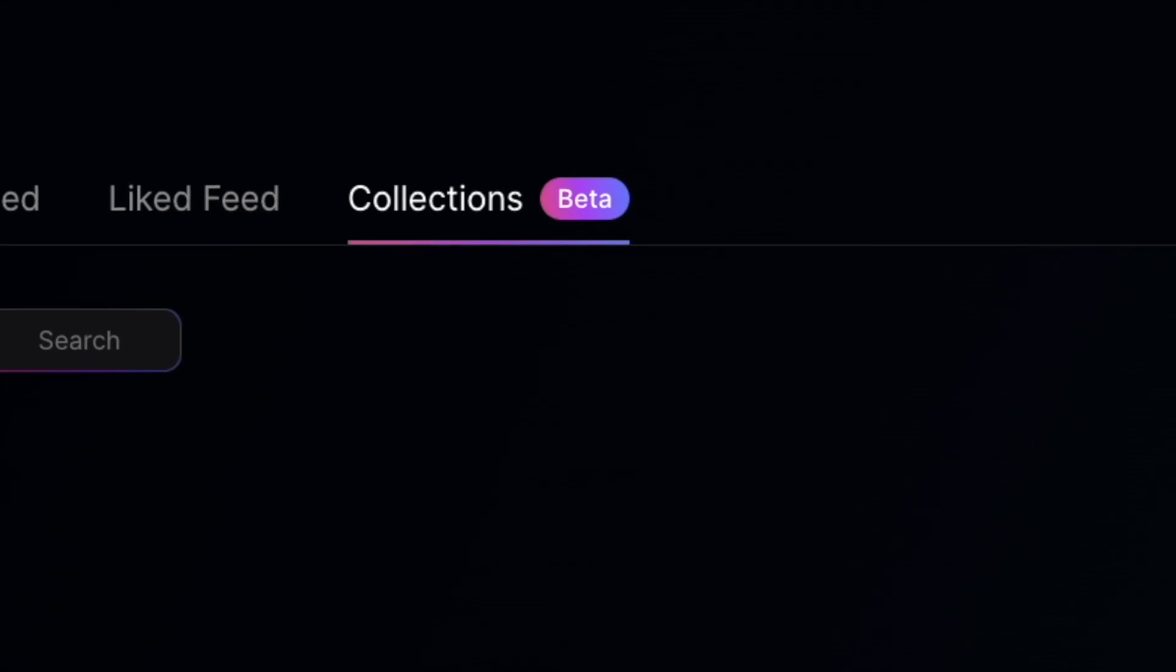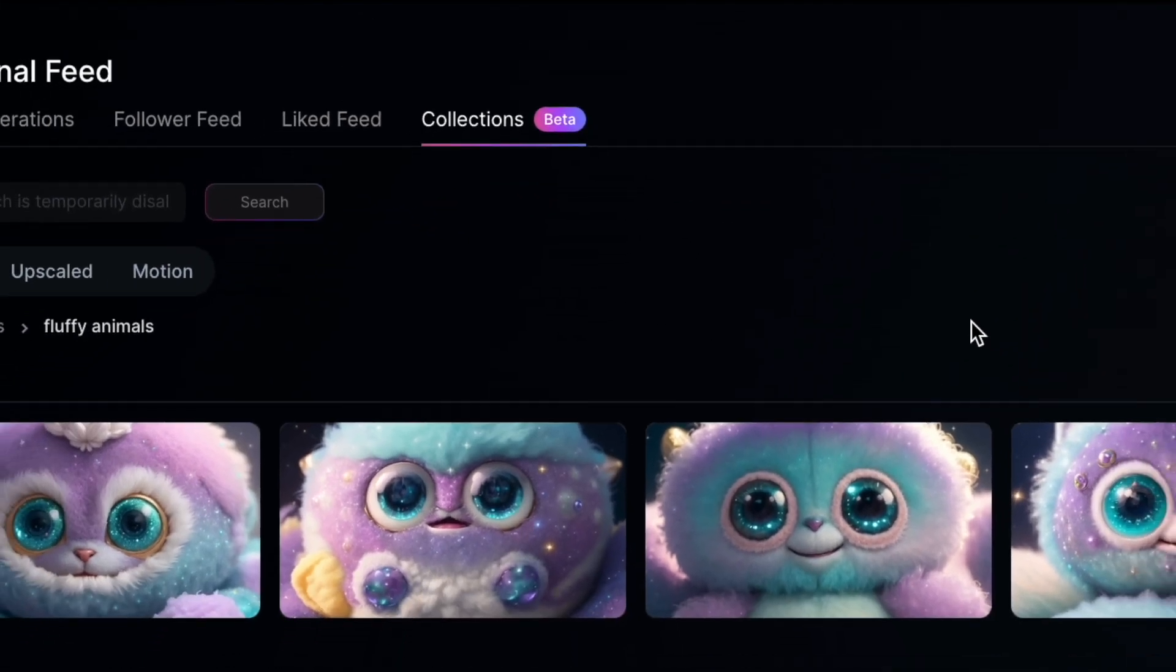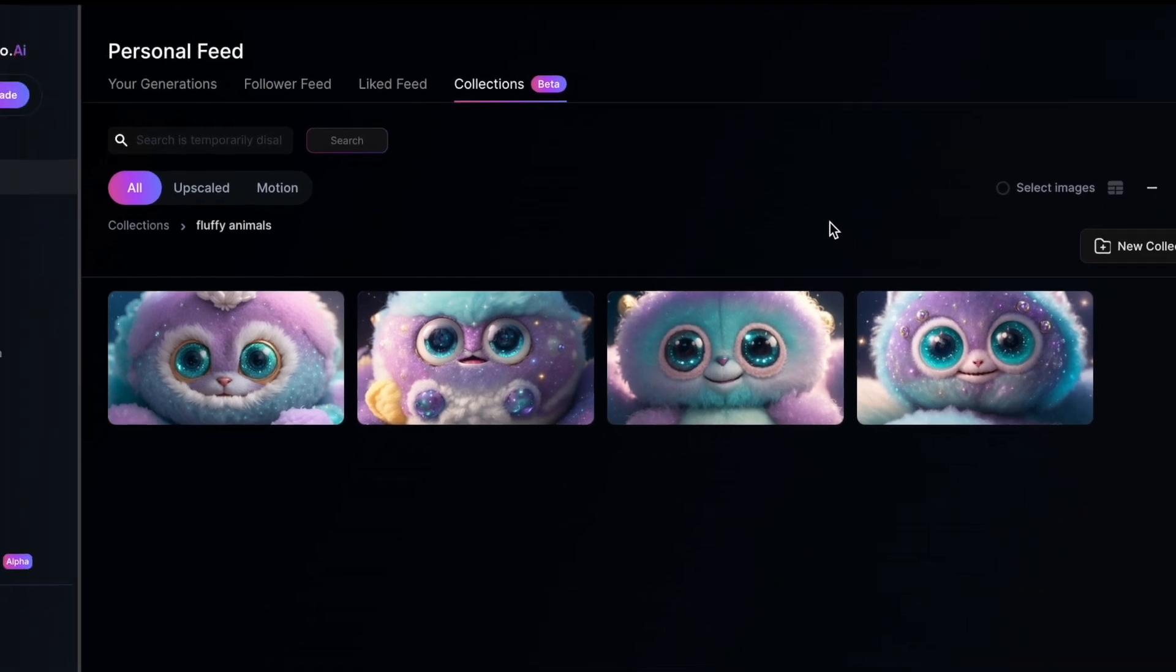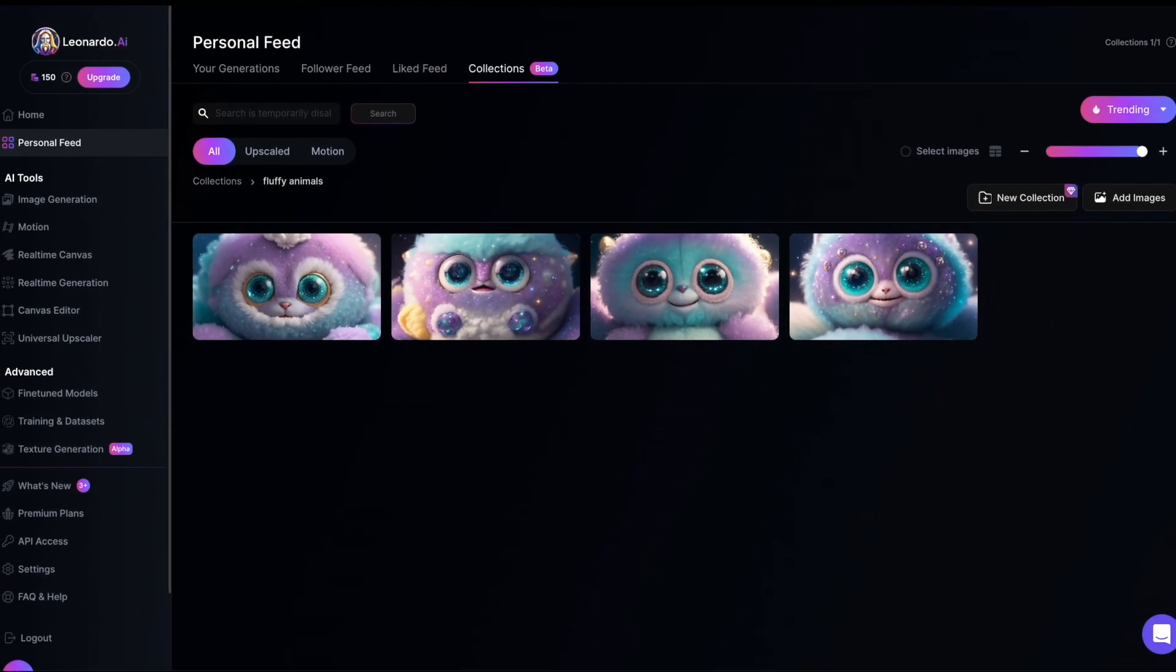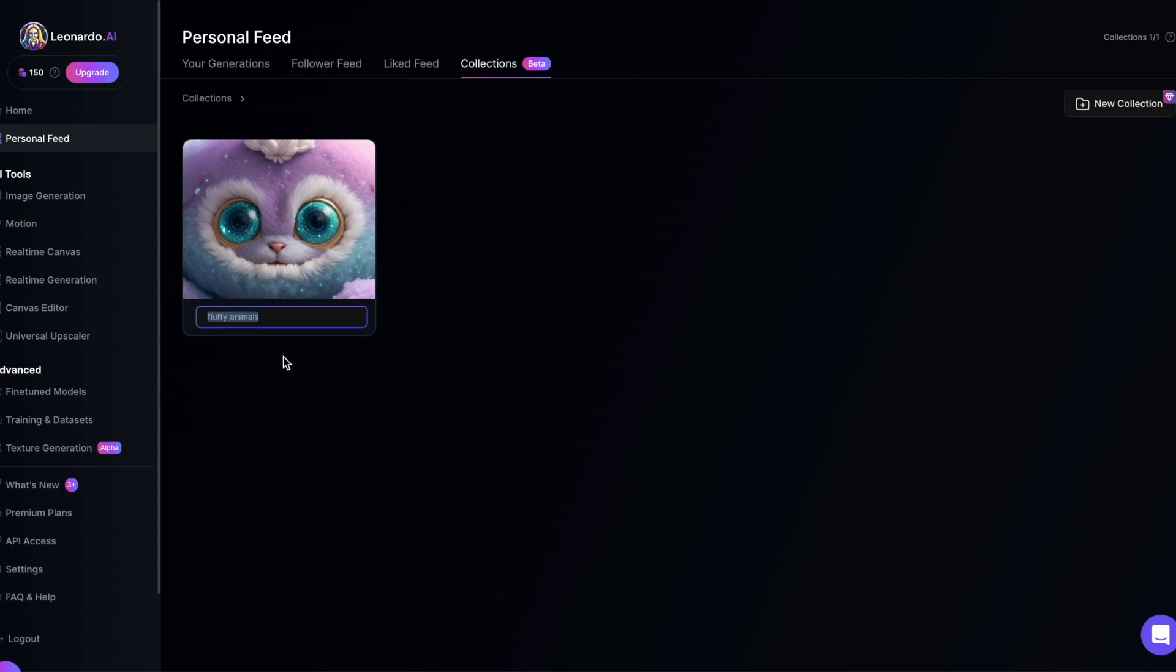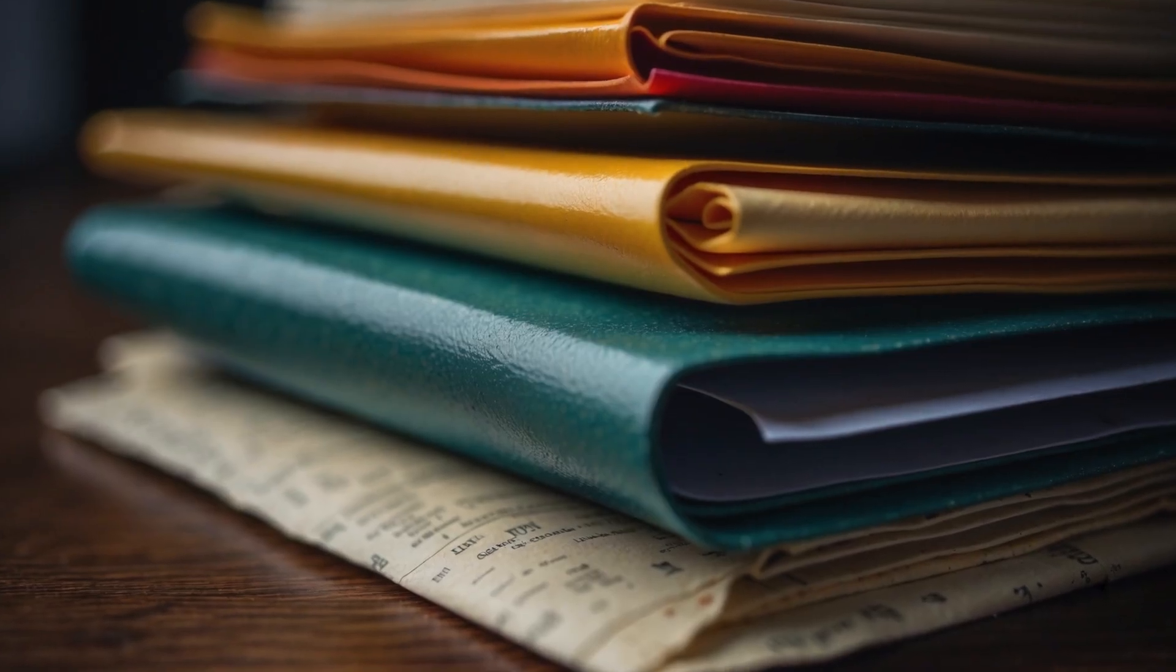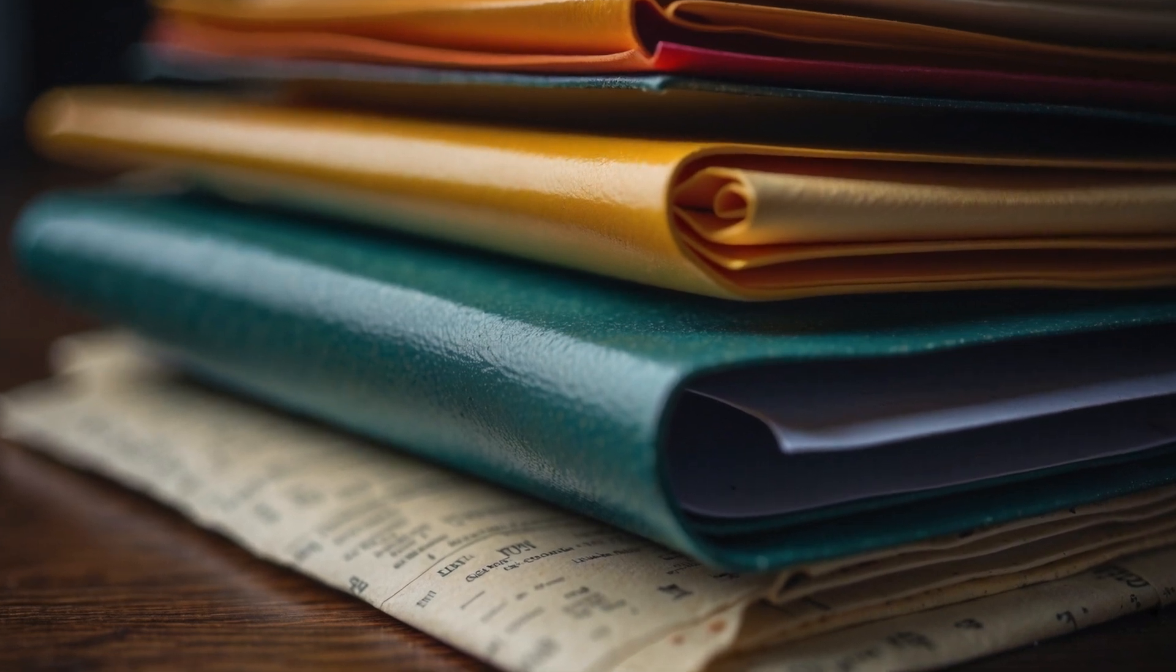It's a practical way to organize your content on Leonardo. With Collections, you'll never have to spend time searching for that one specific image again. You can name your folders for easy reference and say goodbye to endless searching. Plus, with Collections, you can create nested folders up to two levels deep for even better organization.